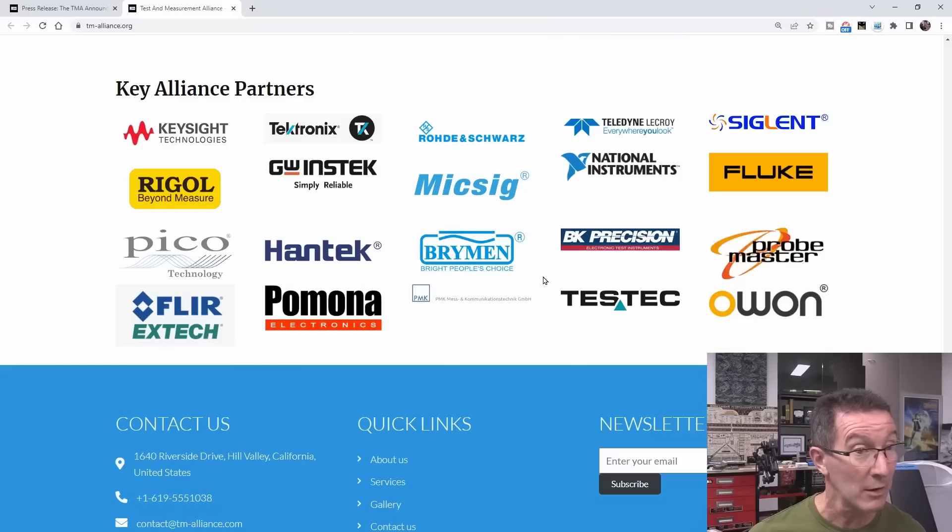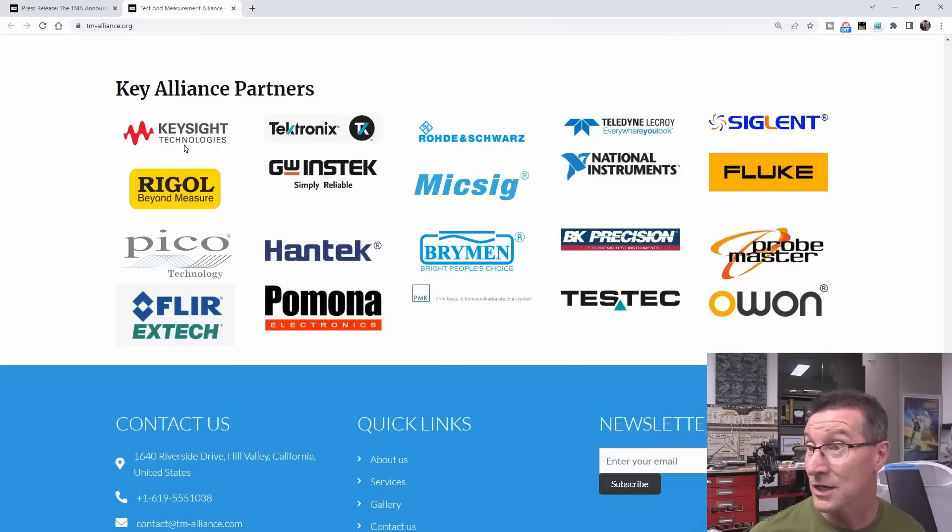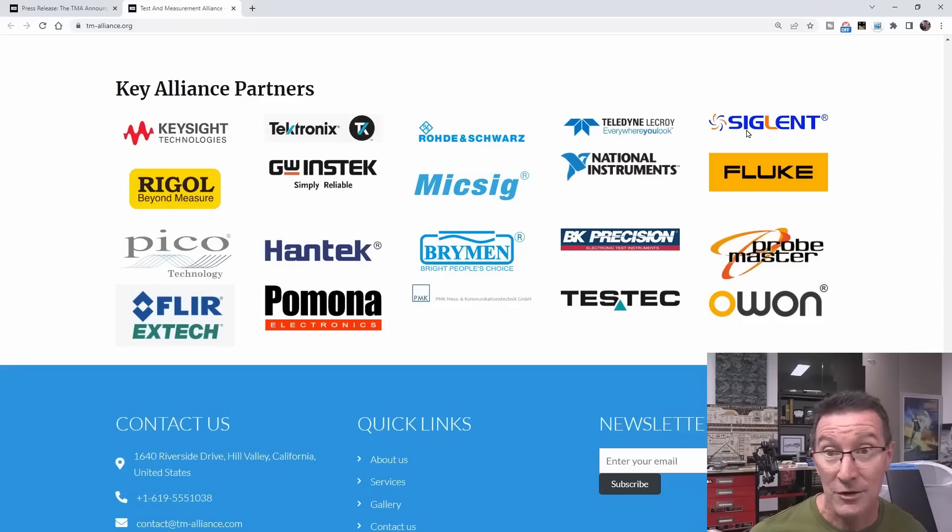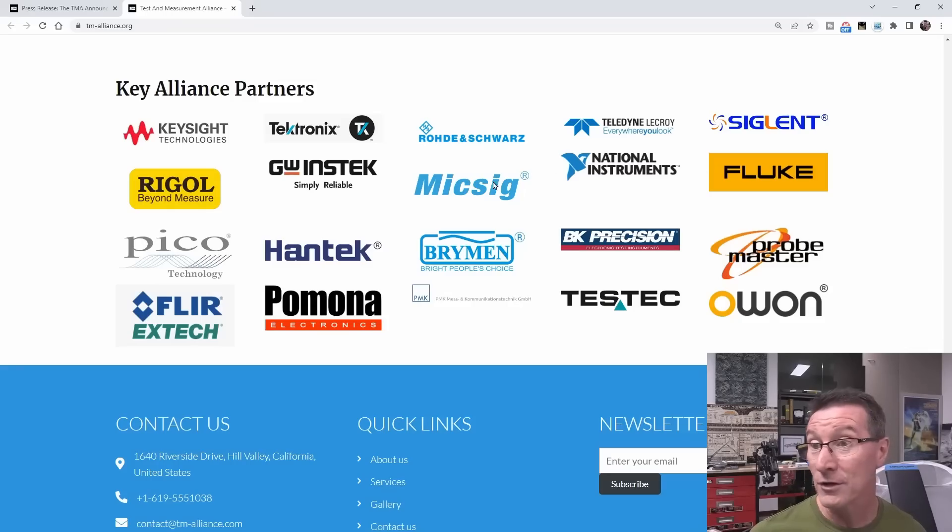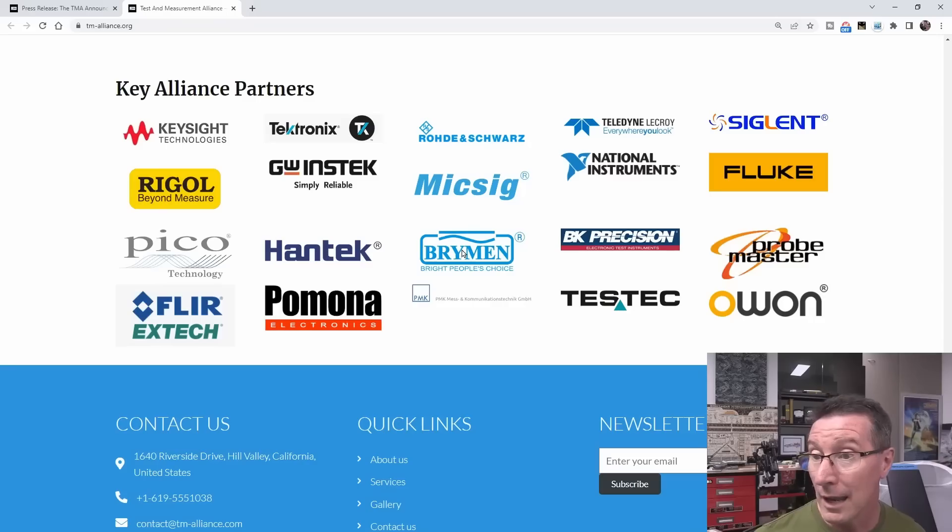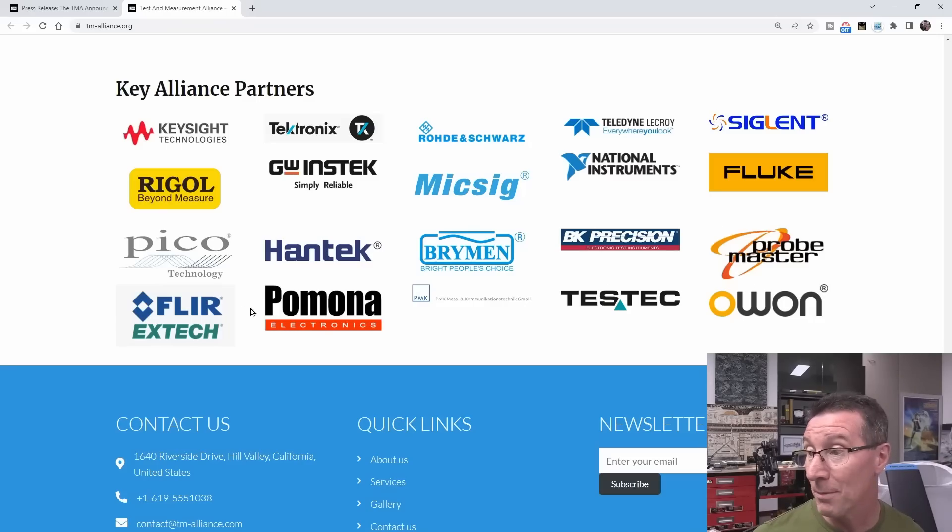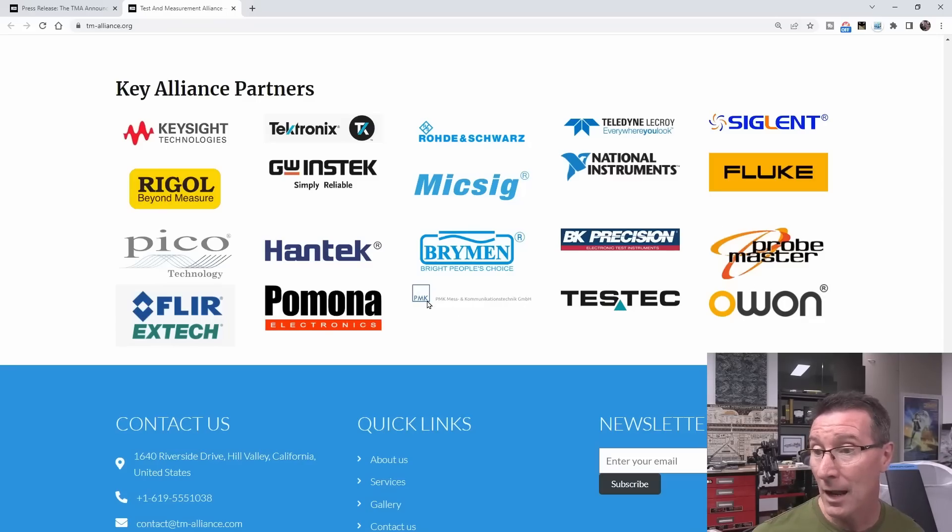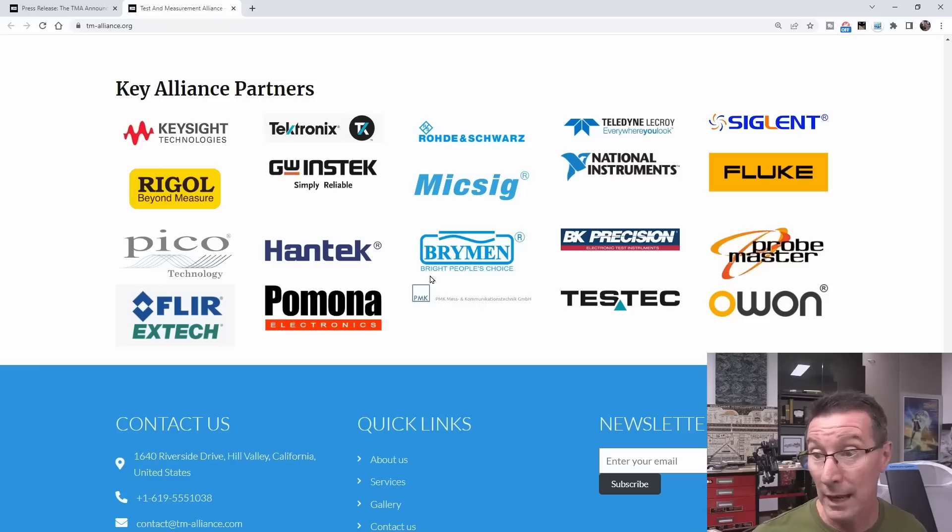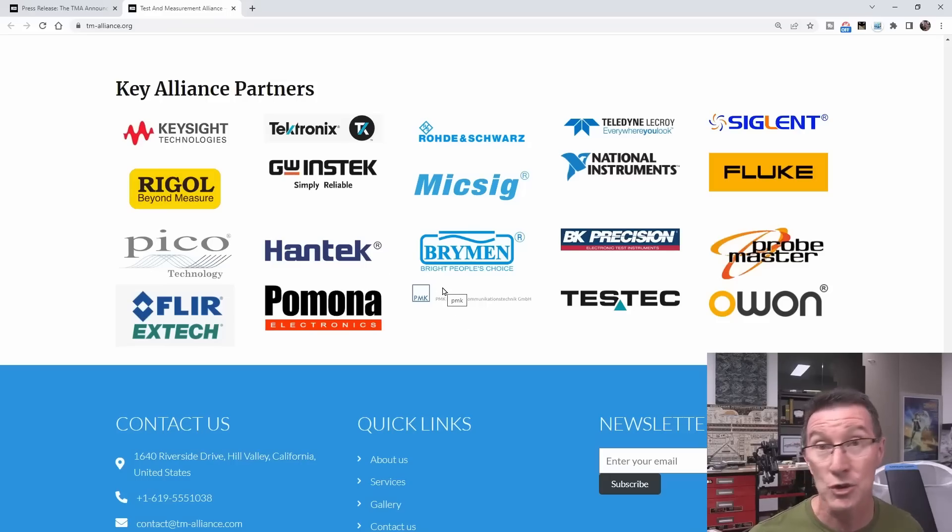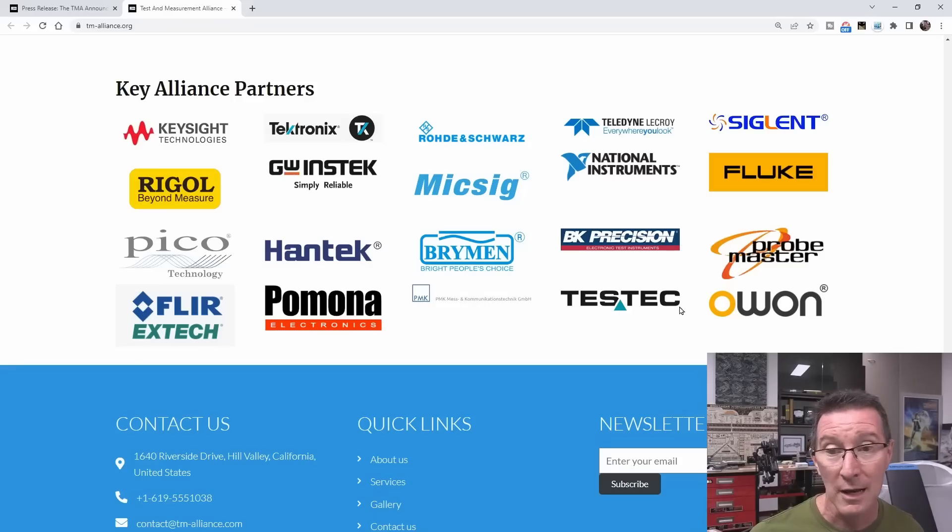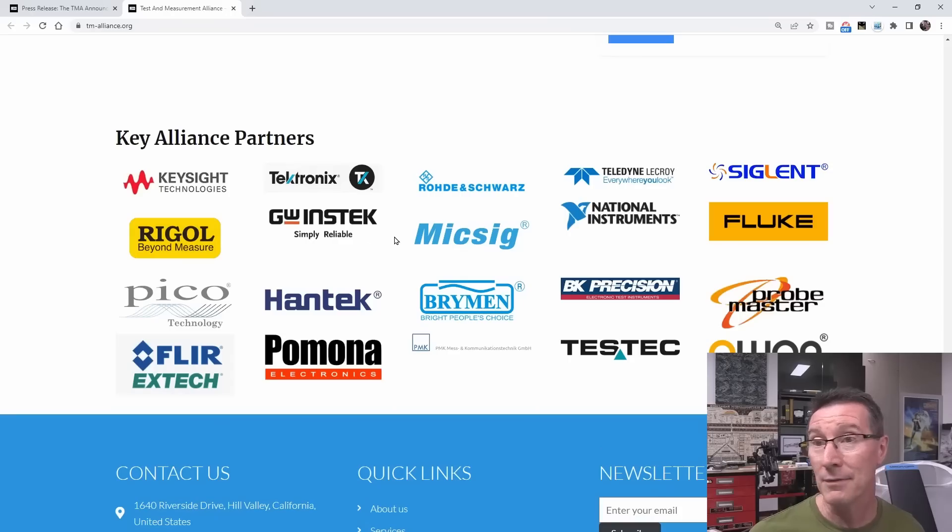And check it out, there's actually a lot of partners. Keysight, Tektronix, Rohde & Schwarz, LeCroy, Teledyne LeCroy, Siglent, Fluke, National Instruments, Micsig, GW Instek, Rigol, Picoscope, it's a who's who. Hantek, Brymen, BK Precision, ProbeMaster, FLIR, Pomona, PMK. They make probes which we'll get into. They're one of the big Euro-German, I believe, German maker of scope probes. Testec, Owon, and there's probably others.